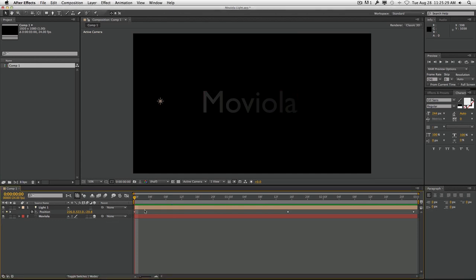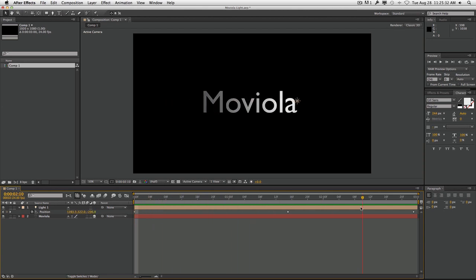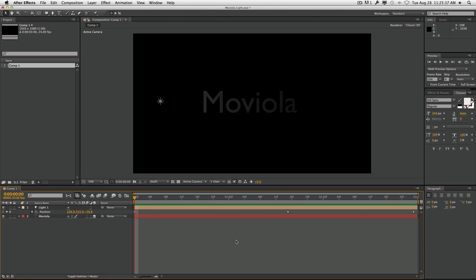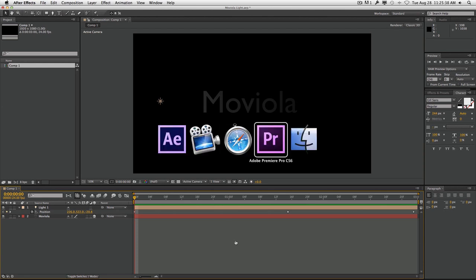So what we have here is this Moviola composition, and what we want to do is take this and dynamically link it into a sequence inside of Premiere Pro.